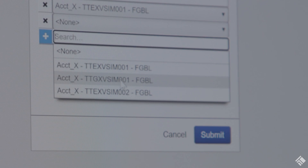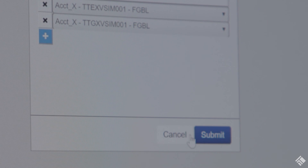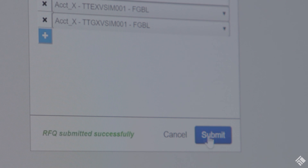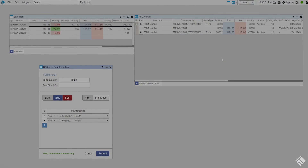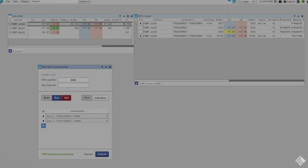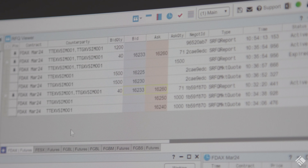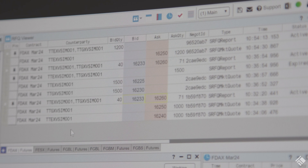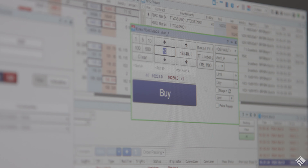You will have complete control of who receives the RFQ, with full anonymity available at the firm or prime broker level. All electronic responders can quote in seconds, but only the requester of the RFQ can aggress quotes.